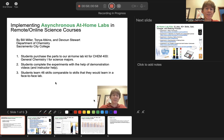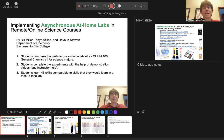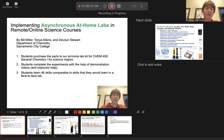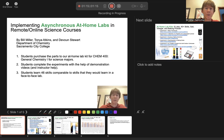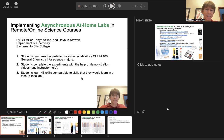Students learn 46 skills comparable to skills that they would learn in a face-to-face lab. And we would say nothing is the same as doing face-to-face labs, but this is significantly better than, in our opinion, watching videos of labs and having them write down the data. So that is my presentation for slide number one.